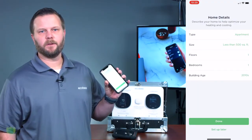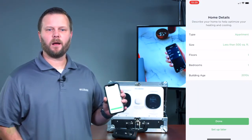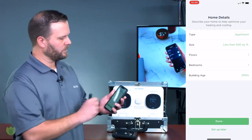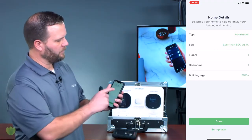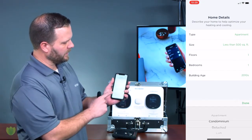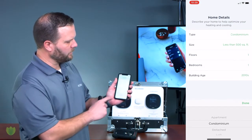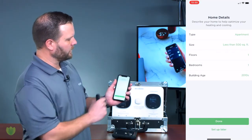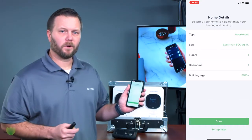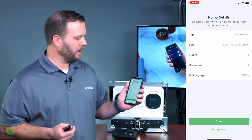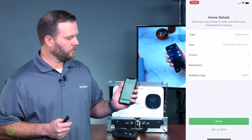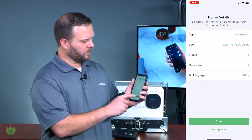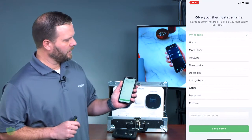Now the app is going to prompt you to answer some questions about your home: things like what type of home is it — an apartment, a condo, a single family home — what's the square footage, how many floors, how many bedrooms, and what is the age of the building. Once you complete those, just hit Done.